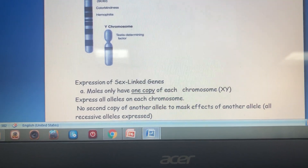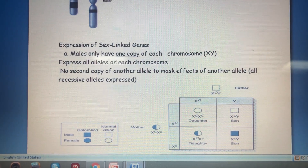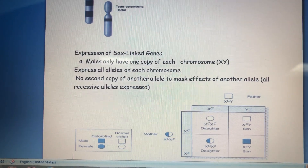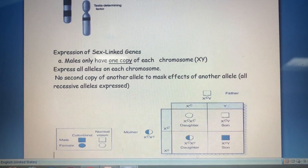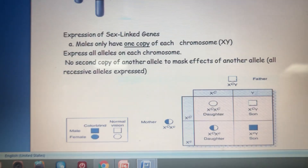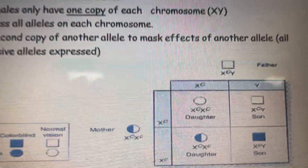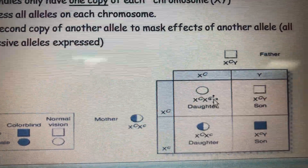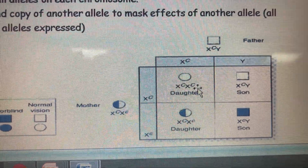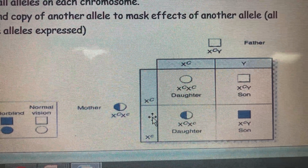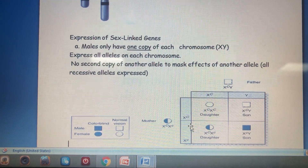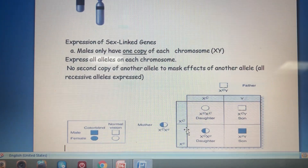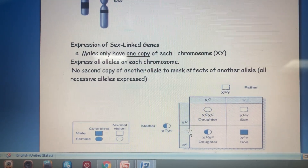Sex-linked disorders are more common in males because males only have one copy of each sex chromosome, so they express all alleles — there is no second copy of another allele to mask the effect. Females have two X chromosomes, so if a female has two dominant or one dominant and one recessive allele, she will not show the disease; she needs two recessive alleles. A female can be a carrier in sex-linked disorders, but a male cannot — he expresses all alleles on each chromosome.